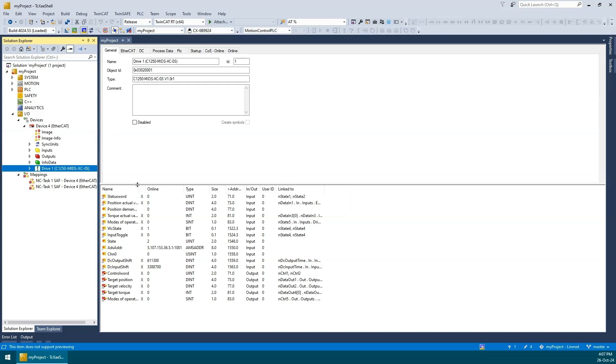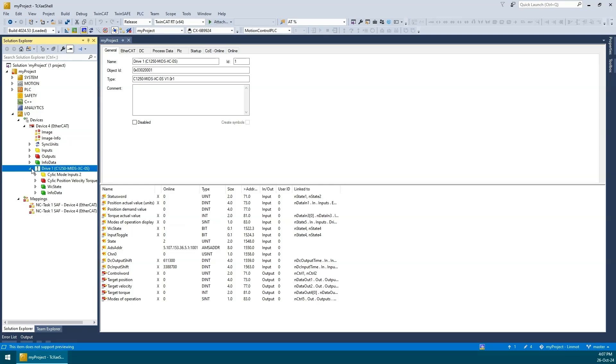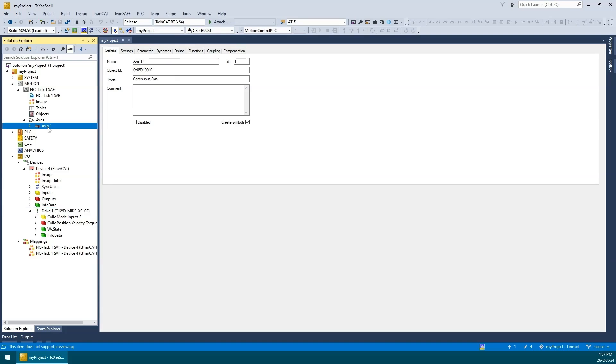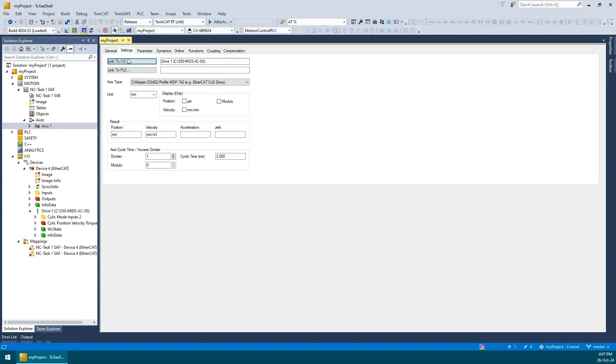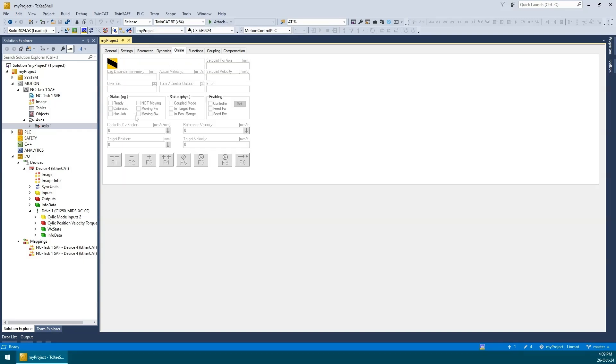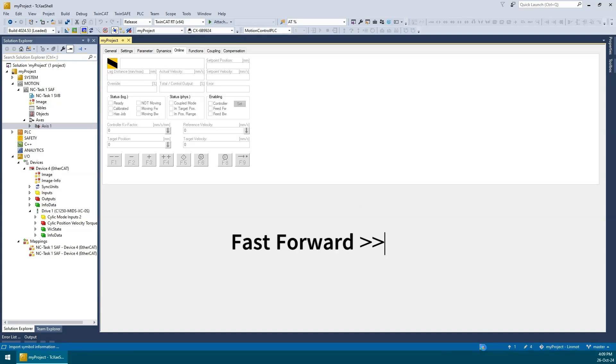Now we can see all the transmit and receive PDOs for this drive. If we expand the drive, it shows them organized into input and output categories characterized by the yellow and red icons. Looking at the motion node, we can see a new axis called axis1 has been added, and it has also been linked automatically to drive 1 in the I.O. section. I'll go ahead and activate our configuration.